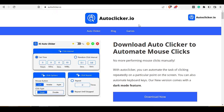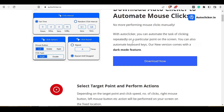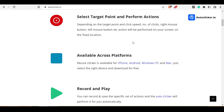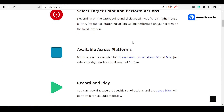There are lots of features of using this auto clicker. Some of them are mentioned below. Like by using this auto clicker, you can record and play different types of mouse. Apart from that, by using this auto clicker, you can select the target point on the screen and the auto clicker will get the work done for you.